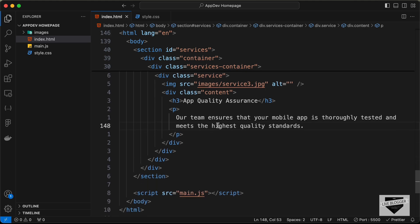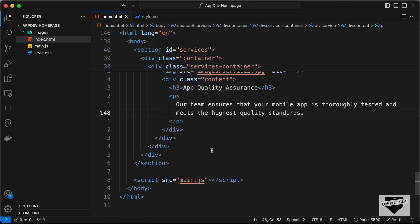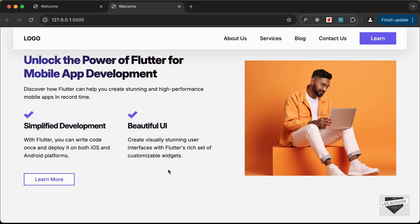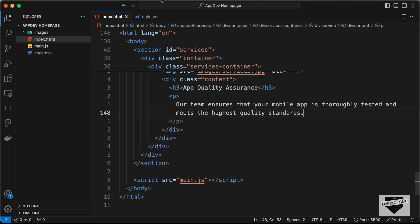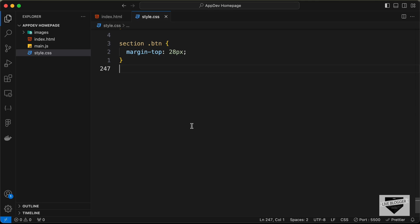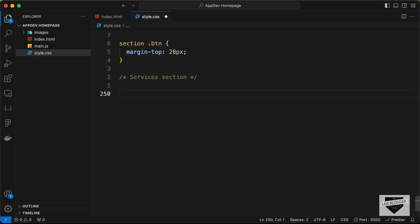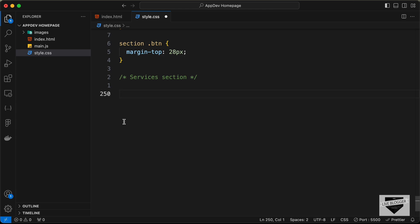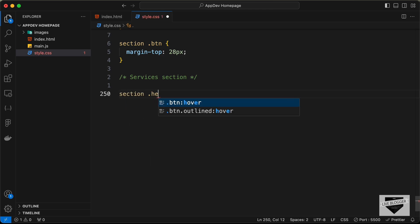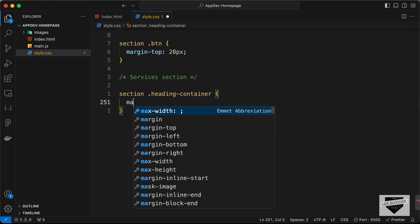With that we have created all the services in our HTML. Let's go to our website to see how it looks, then go to our CSS file. Let's create a comment called 'services section' and first target the heading container which holds the heading and subheading.